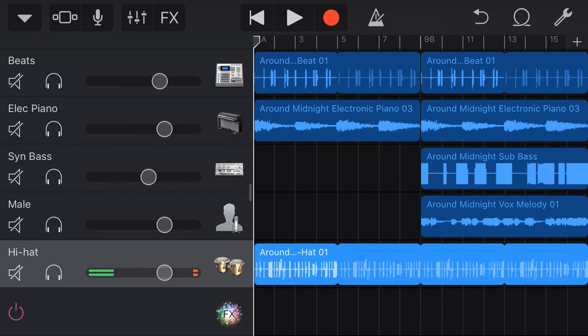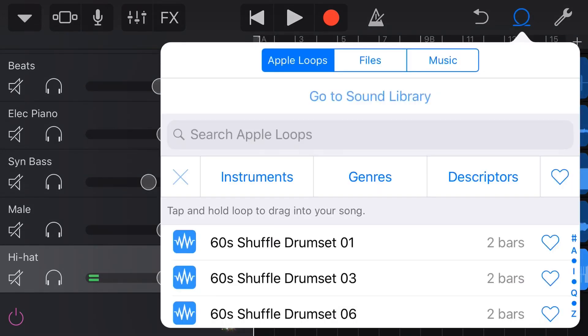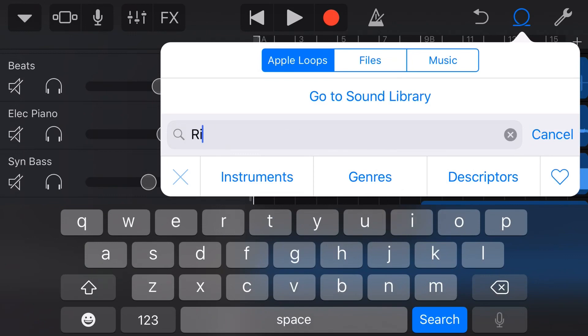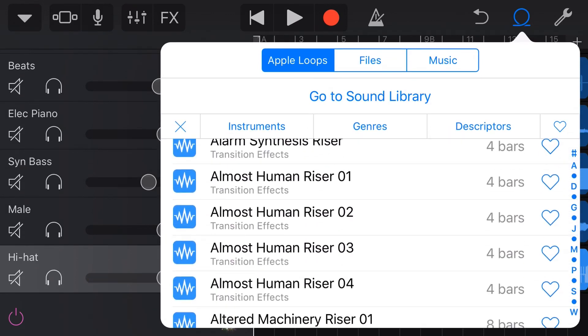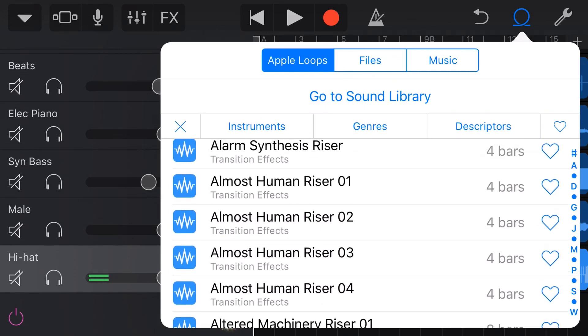Let's take a look at another example where you may want to turn off follow tempo and pitch. For this example, we're going to go back into our Apple loops, but this time we're going to search for a riser. Risers are used in beat-driven and electronic music, so that we can actually get a bit of a transition between one part and another.